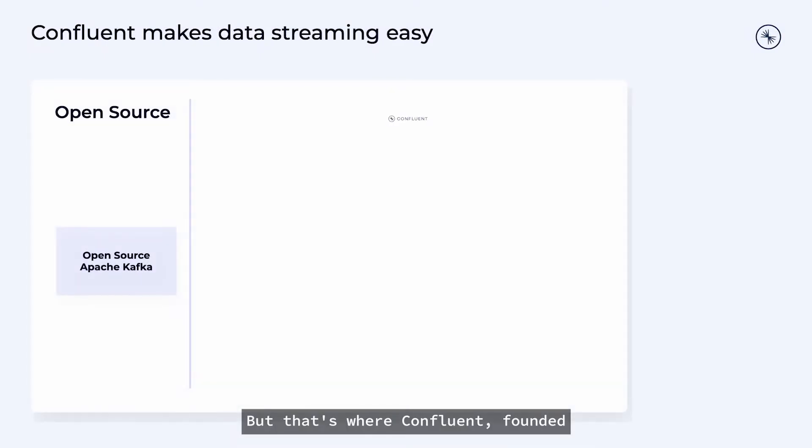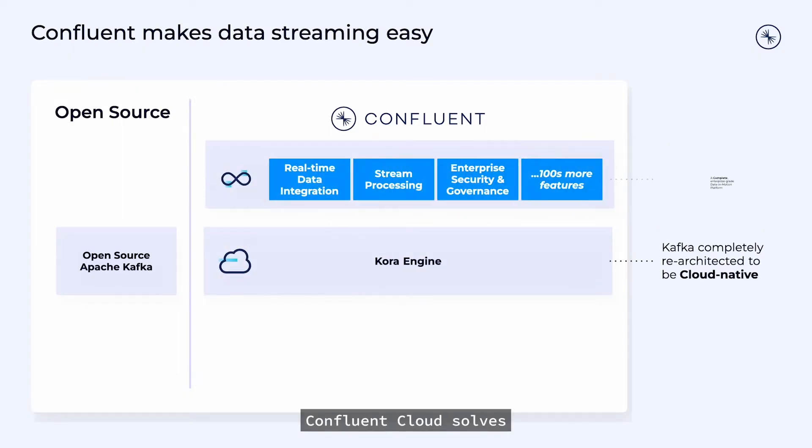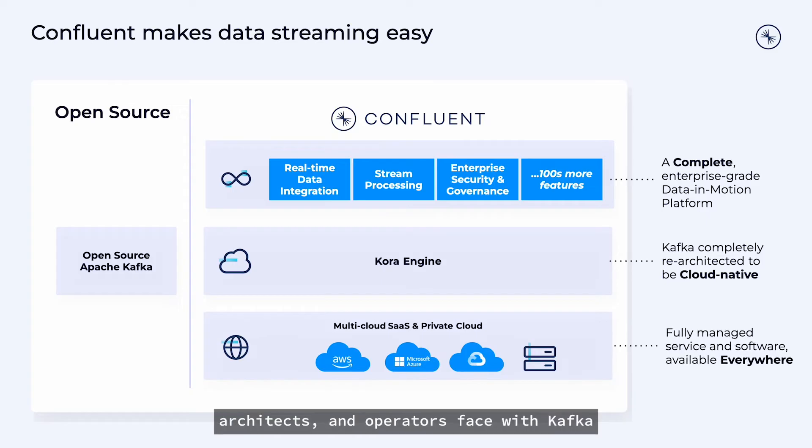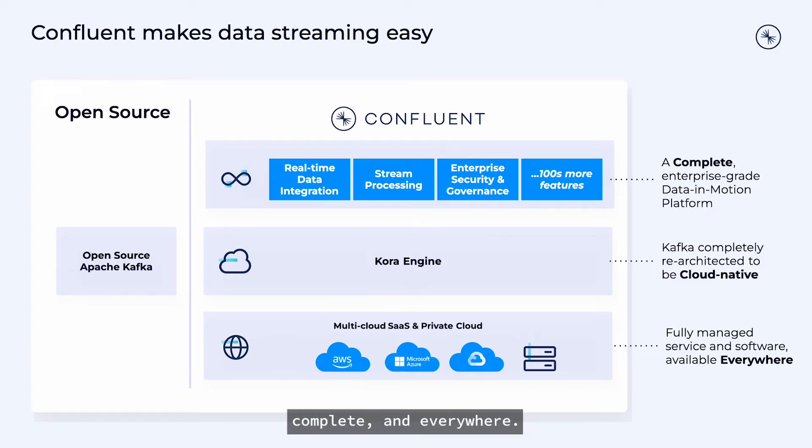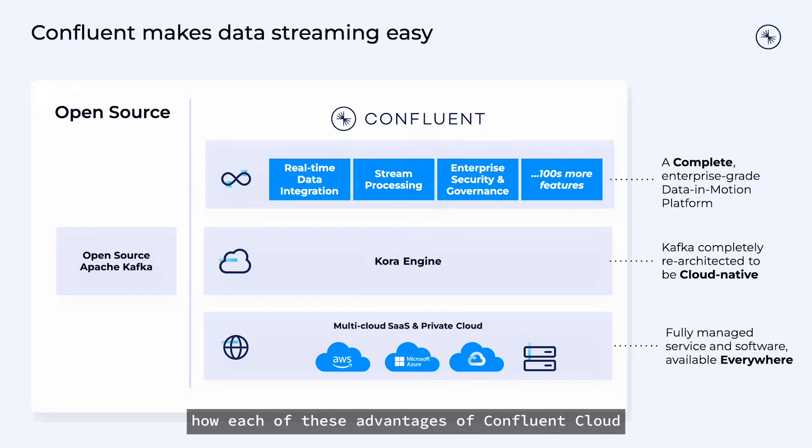But that's where Confluent, founded by the creators of Apache Kafka, comes in. Confluent Cloud solves the challenges that developers, architects, and operators face with Kafka by making it cloud-native, complete, and everywhere. But I won't just tell you about it. Let me show you how each of these advantages of Confluent Cloud play out for your business.